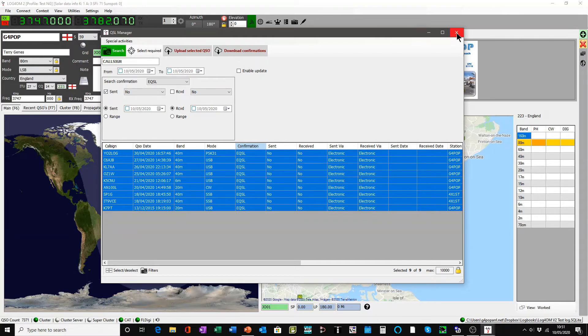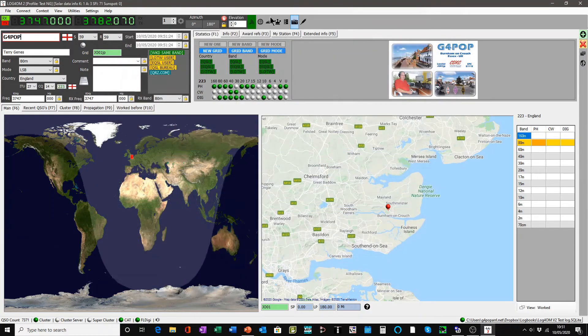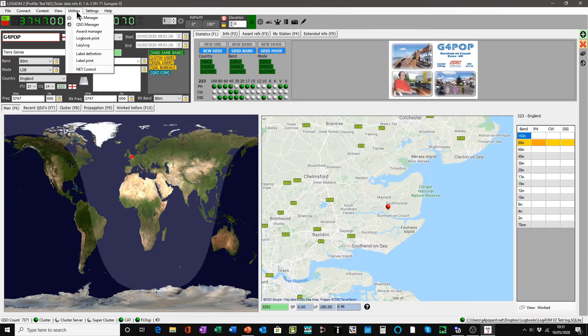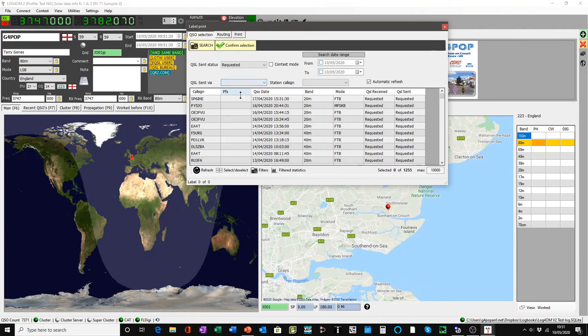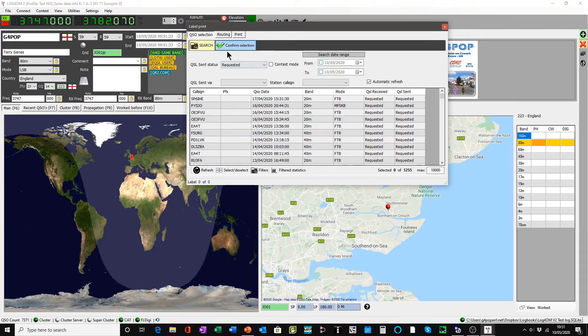The same will apply if you look at label print. The same search parameters will be used in label print if you start looking for a selection of QSOs.